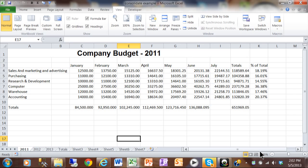In this video, I want to show you how to link your sheets together, so that if you change one sheet, it will change another sheet automatically. Notice in this workbook we have sheet 2011, 2012, and 2013.